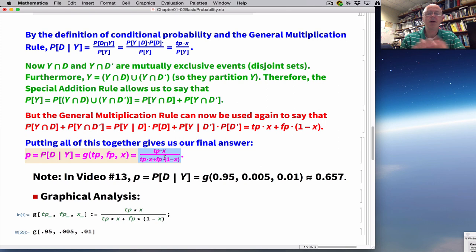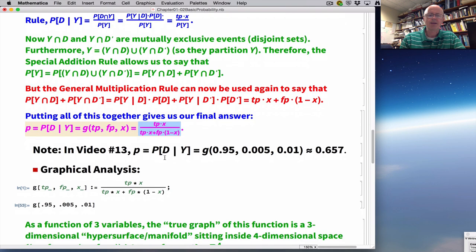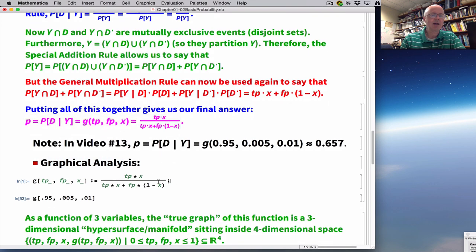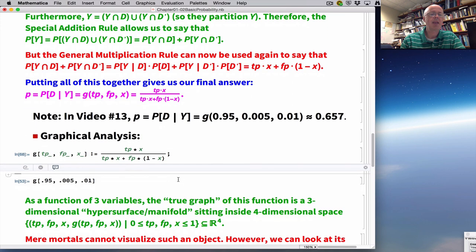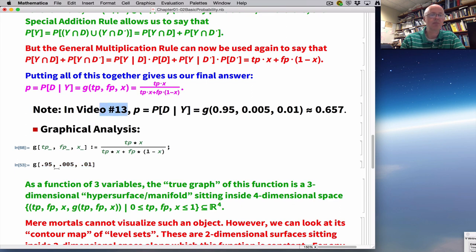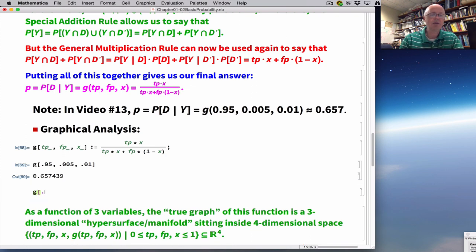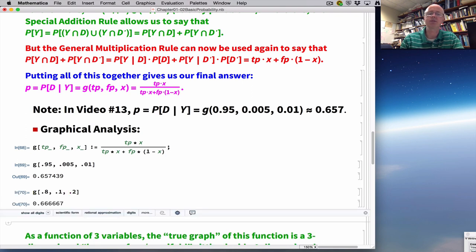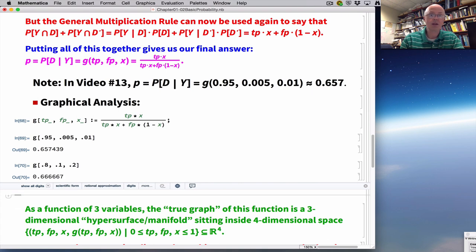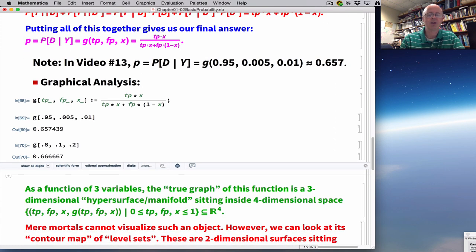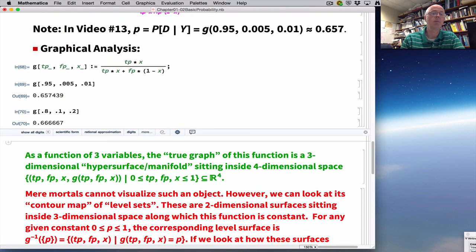Now let's do our graphical analysis in Mathematica. I can confirm the answer to video 13 by plugging in those numbers to get about 0.657. But I could plug in other numbers — if TP = 0.8, FP = 0.1, X = 0.2, I get a different answer. Infinitely many different sets of numbers give infinitely many different answers. The way to understand this is through graphing. How do you graph a function of three variables?